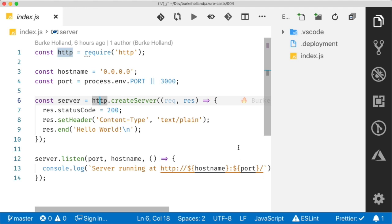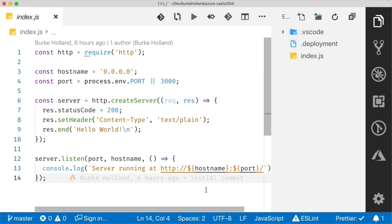What is up, everybody? In this video today, we are going to look at how Azure actually runs node applications and the different ways that you can get it to start yours.